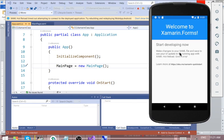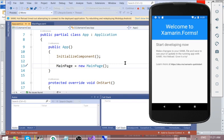Our emulator has already started and it displays 'Welcome to Xamarin Forms'. I don't want to tamper with the main page because we might use it later. Let's create another page and direct the running of the application to that new page.